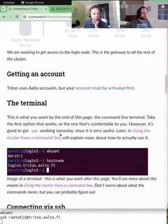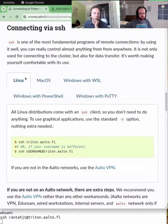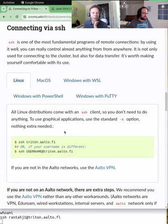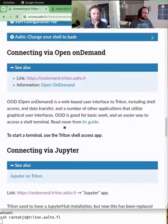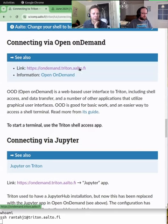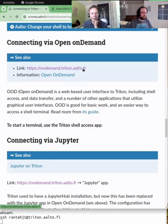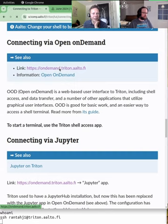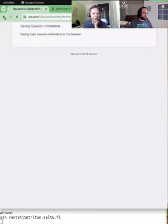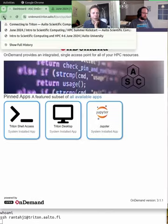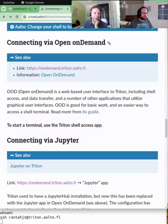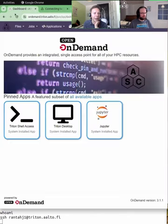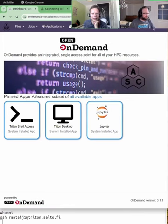There's instructions for connecting with SSH and then there is a link to ondemand.triton.aalto.fi. It's relatively easy to remember or bookmark. Let's go there. I didn't actually want to close the materials, so I'll open it back up. Okay. So this is what the Triton open on-demand looks like. I'm already signed in.